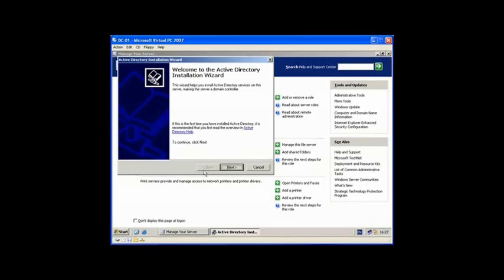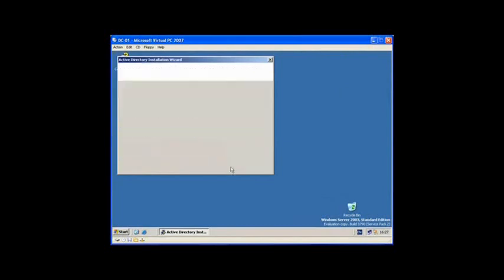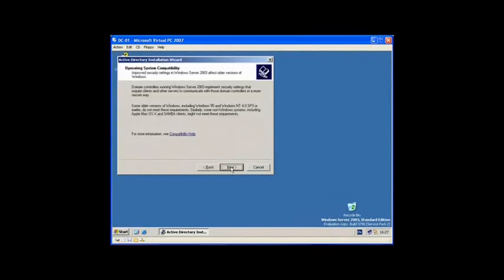So I am going to choose the DCPromo because it is a lot easier to get what you want done. We select Next and continue.